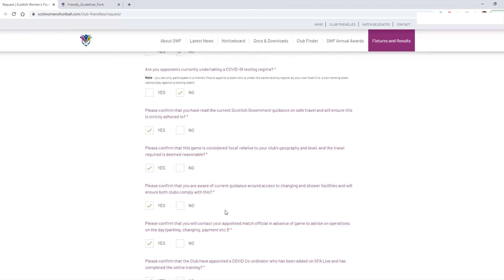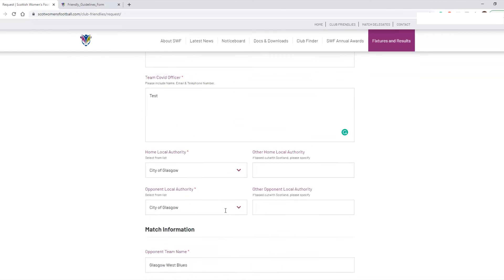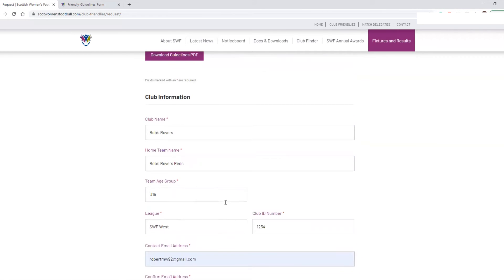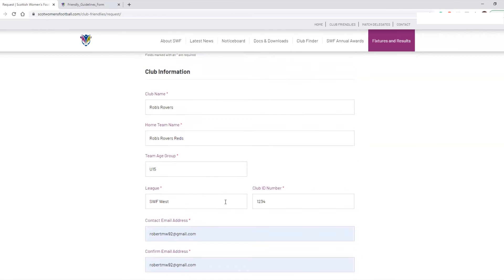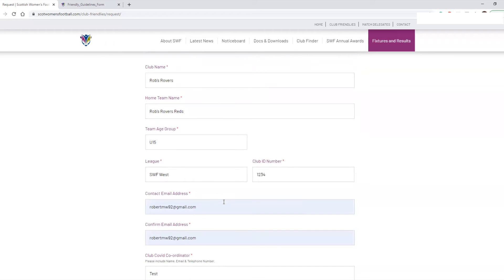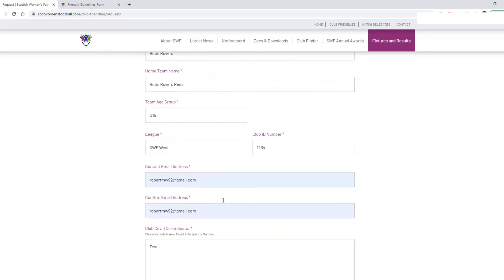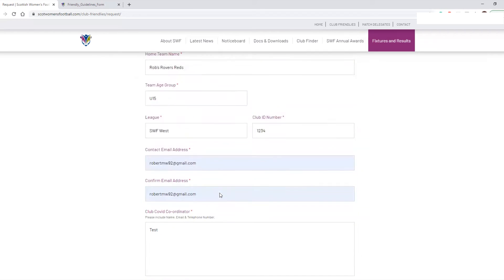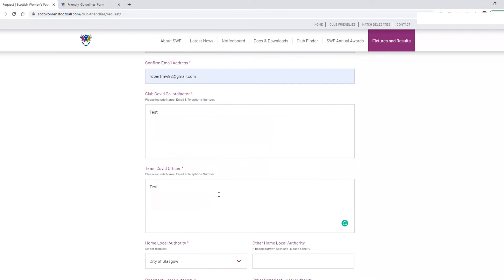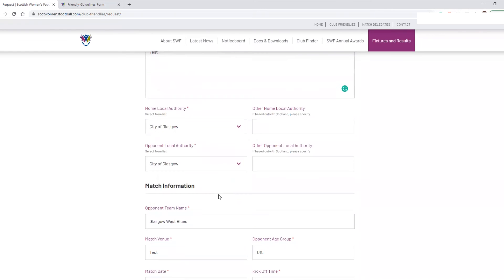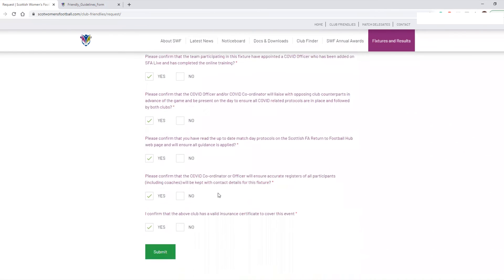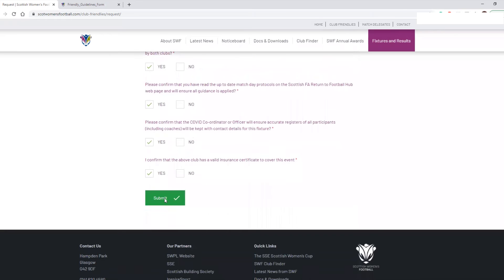Once I've done everything, I would recommend going back through and just checking all the information is correct. Once you submit this form you aren't able to edit it, so if you have made a mistake you will need to submit the form again. So it's worthwhile going over and making sure everything is correct before you click submit.